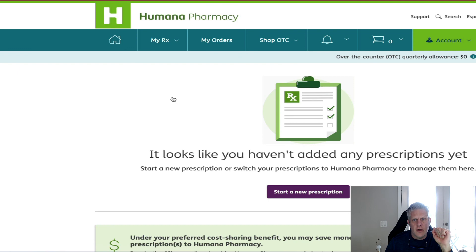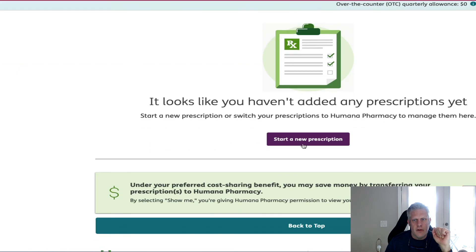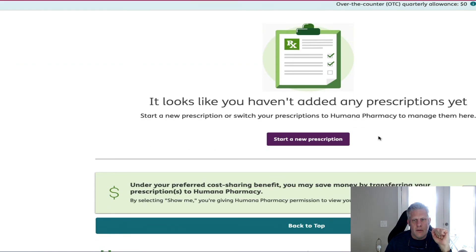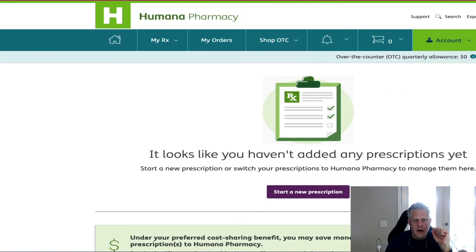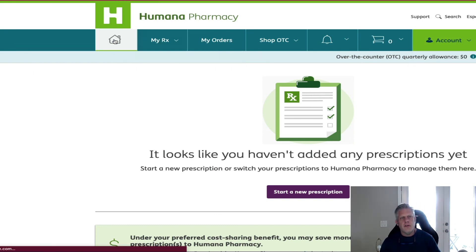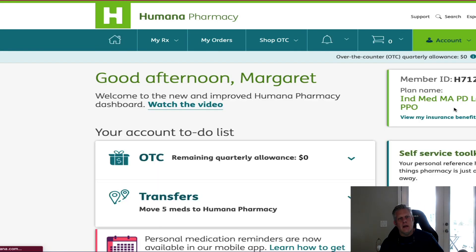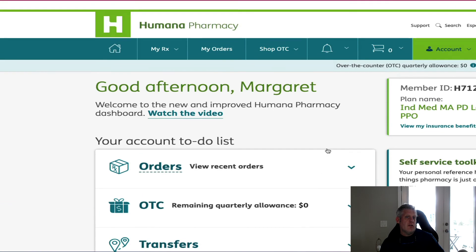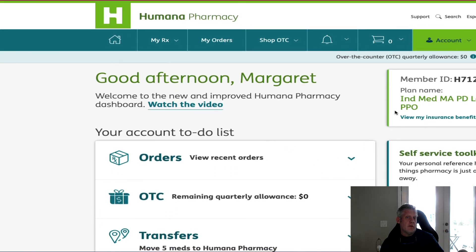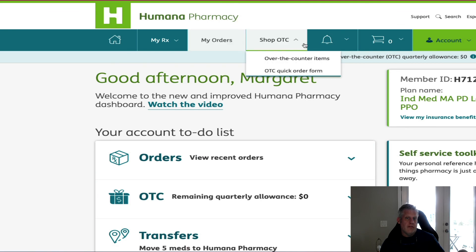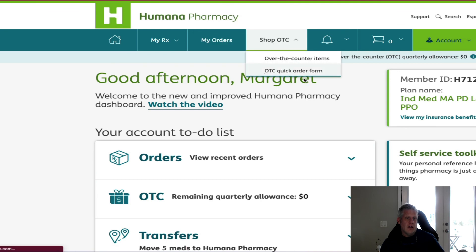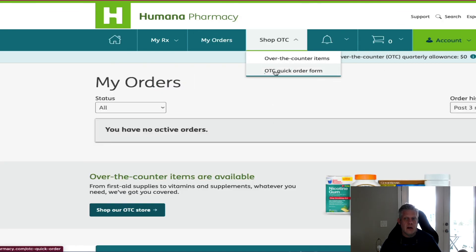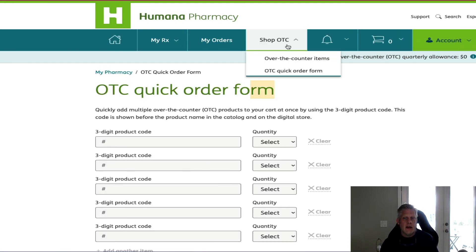If you have any problems, just call the Humana 800 number on the back of your card. First log into My Humana, then use the same username and password to log into the pharmacy — that's where you can start ordering your over-the-counter stuff. Use the quick order form, just type in what you need sent to your house. And that's it, guys — you have a great day!